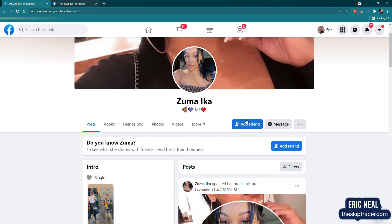Hey everyone, welcome back to the channel. I just got a message from Zuma Aika, maybe, and completely random, this beautiful woman decides to send me a message and I'm thinking, wow, it is my lucky day.